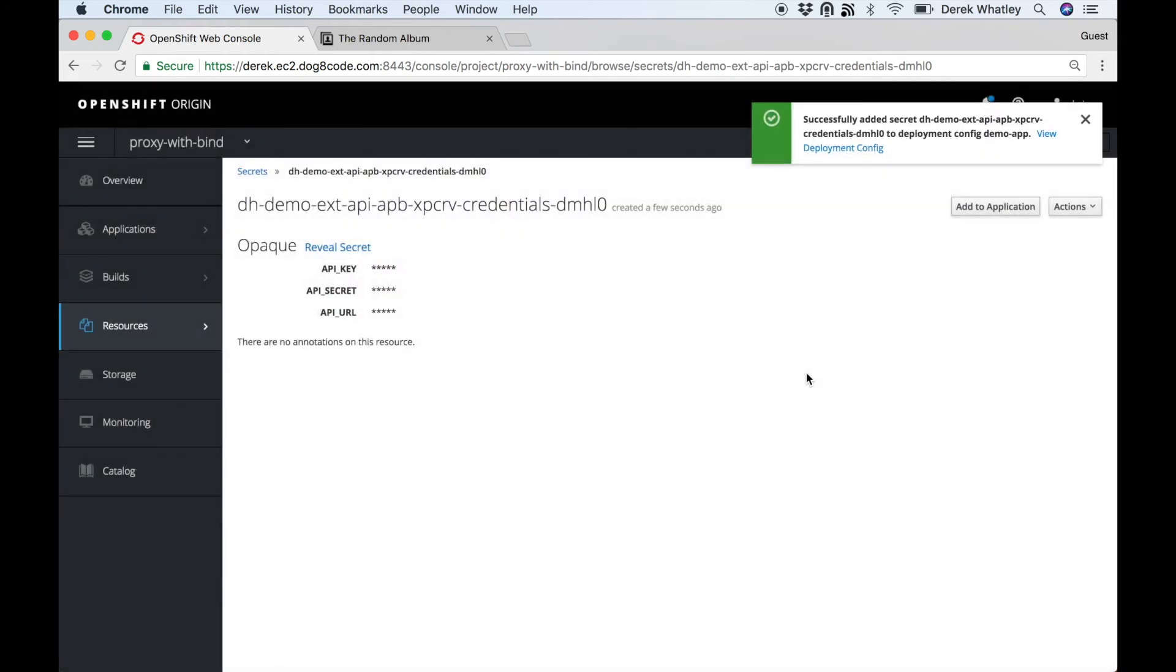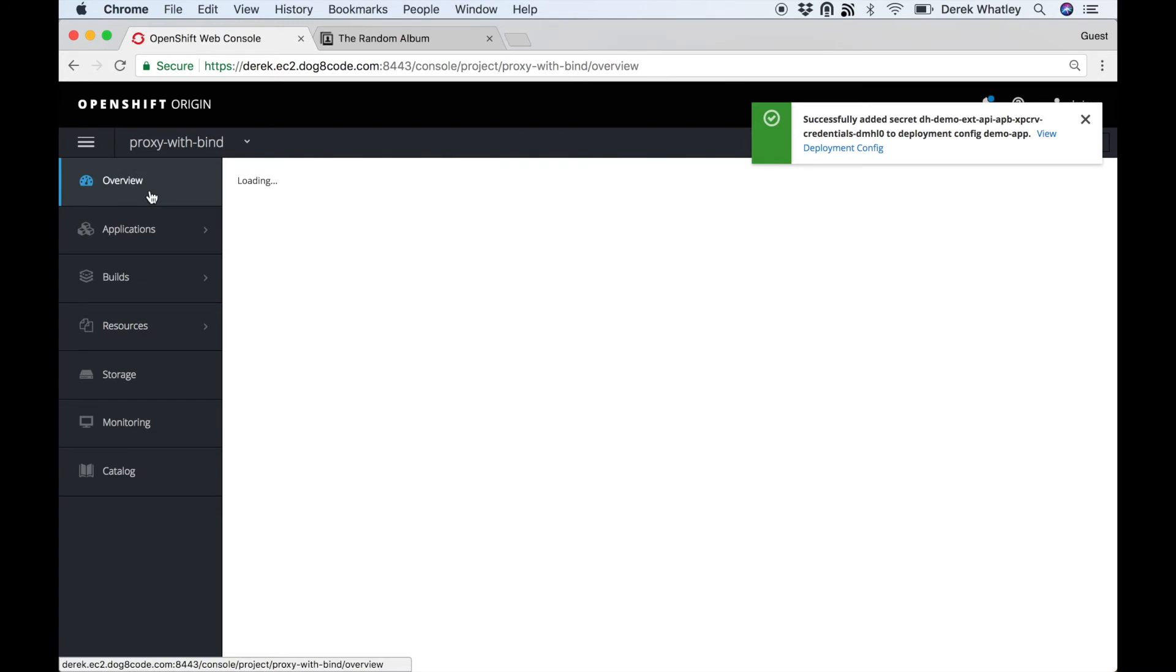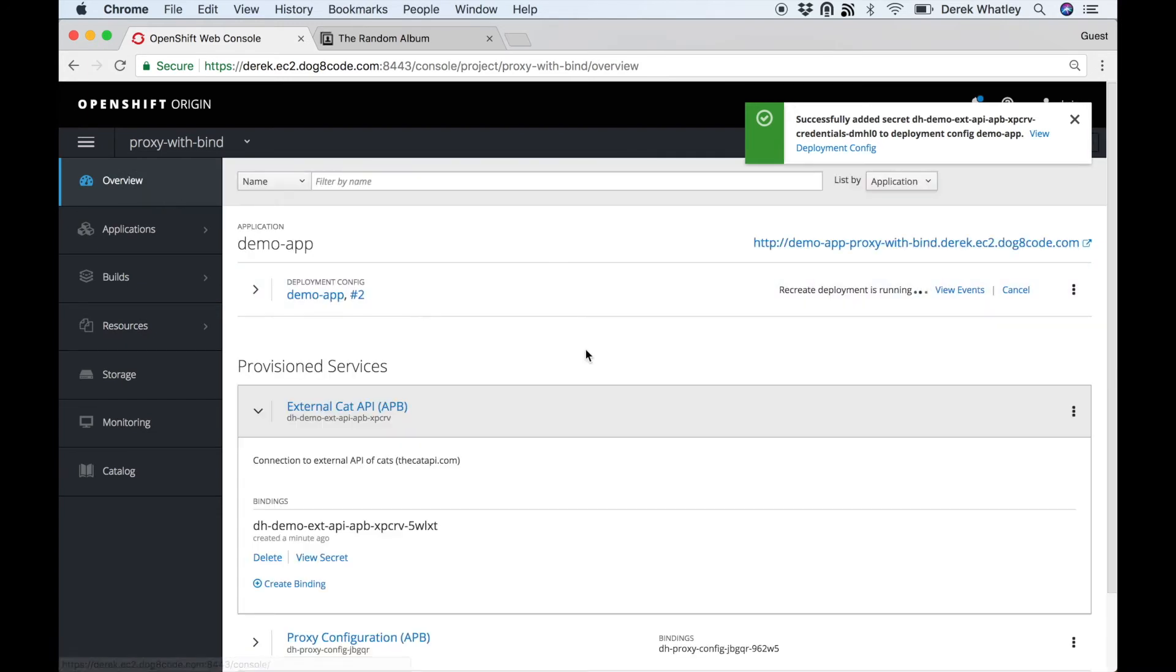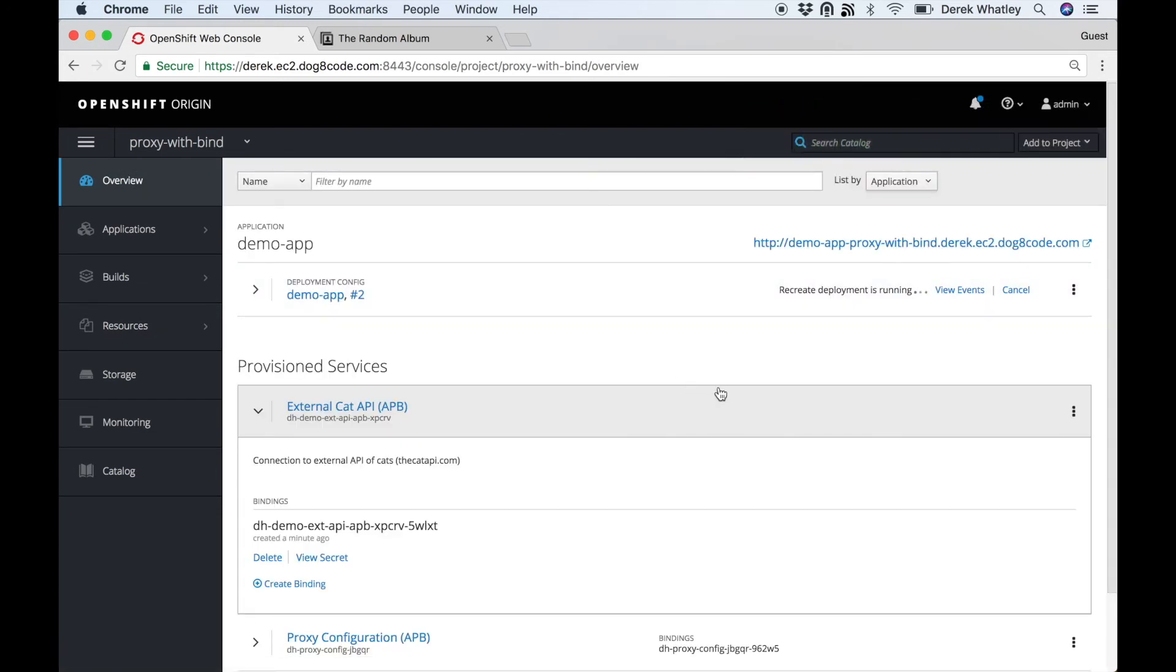That will add the API key secret and URL to our demo app, which is now redeploying with that new information. However, when it redeploys it's still not going to be able to display the photos.